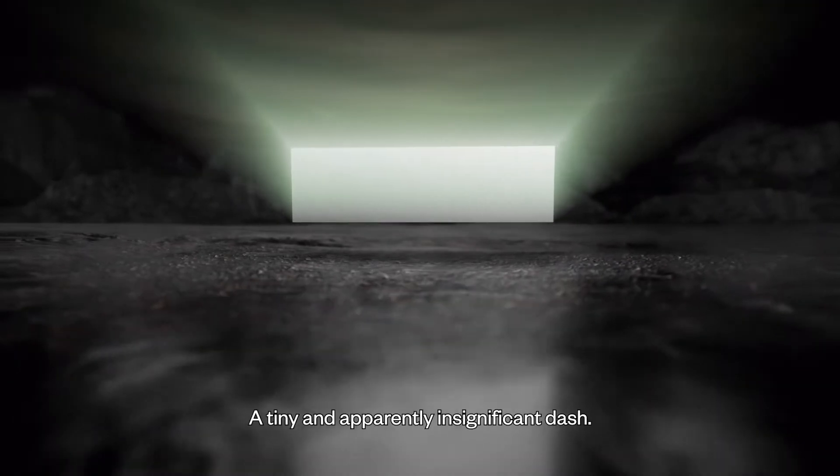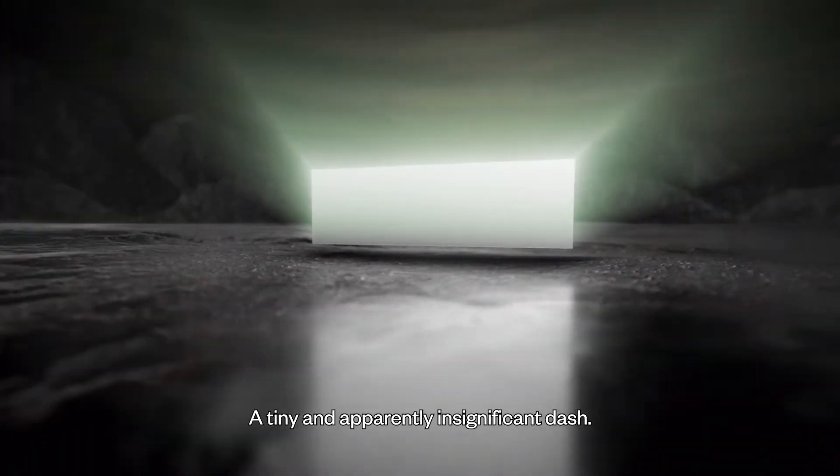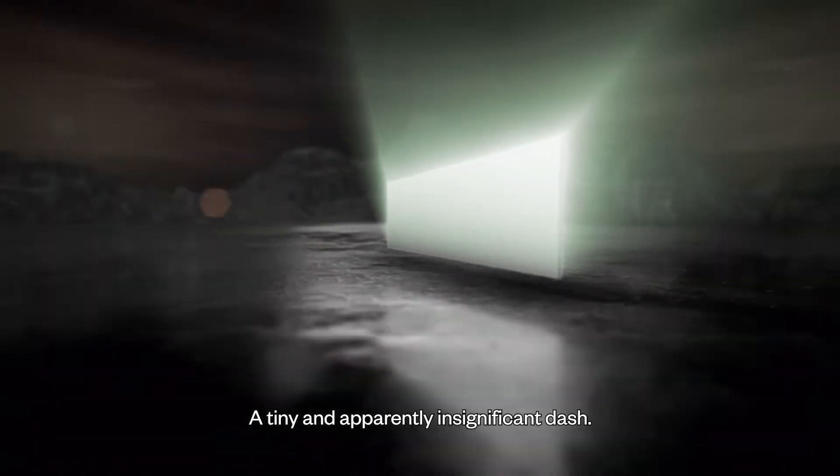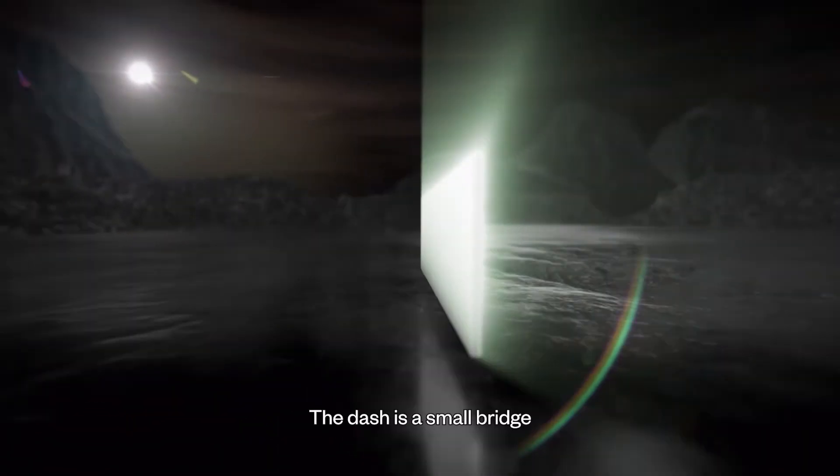Dash. A tiny and apparently insignificant dash.